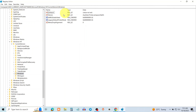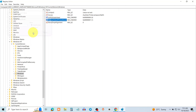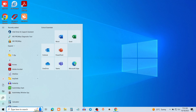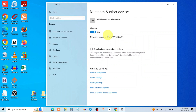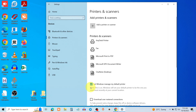Double-click on this file, change the value data to one, and click OK. Click on Start, go to Settings, click on Devices, go to the Printers and Scanners tab, uncheck this option, and that's it.